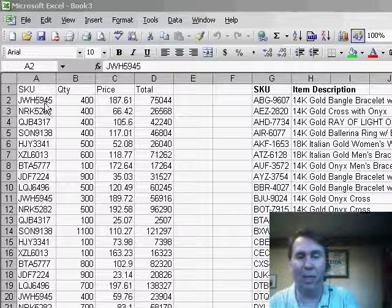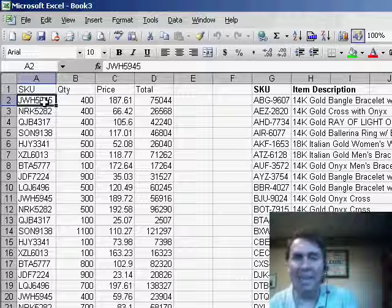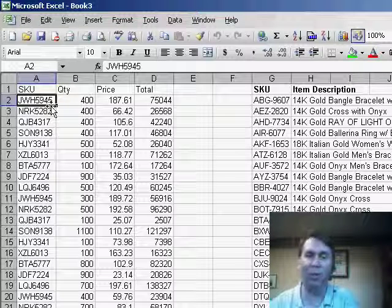George says he has a column of data in column A that he needs to insert a dash in the middle of this column of data.